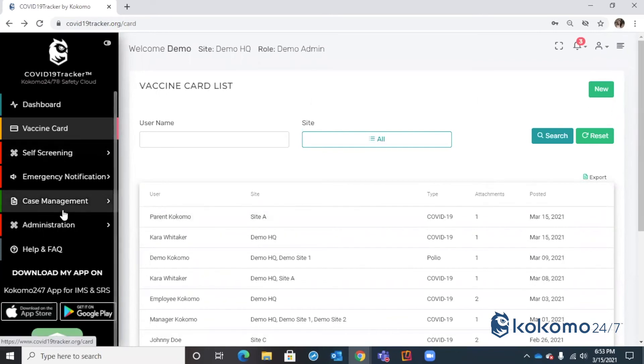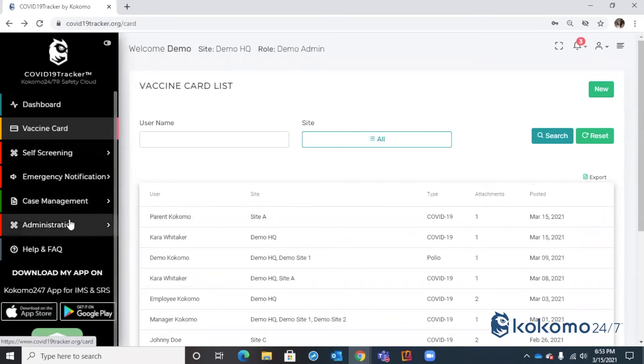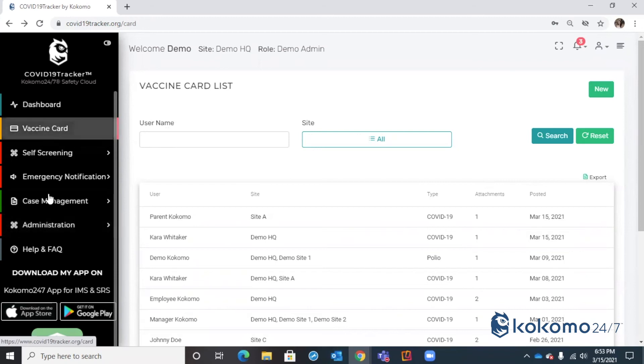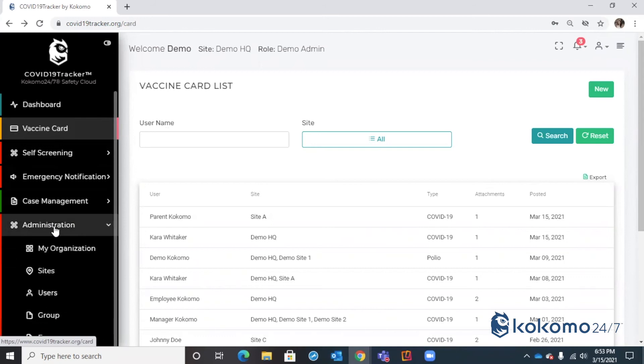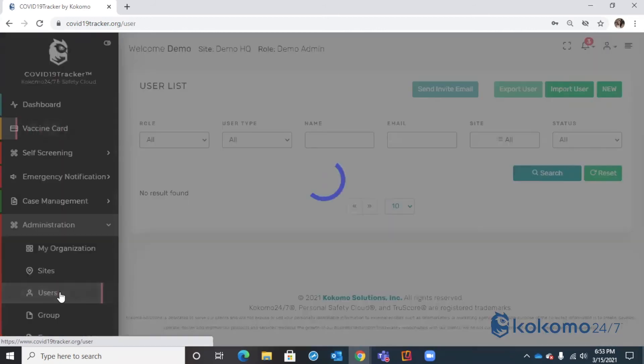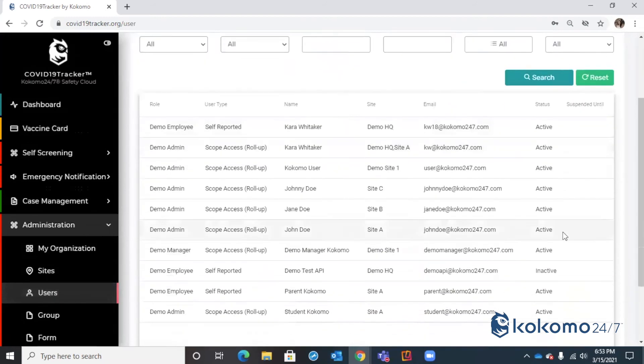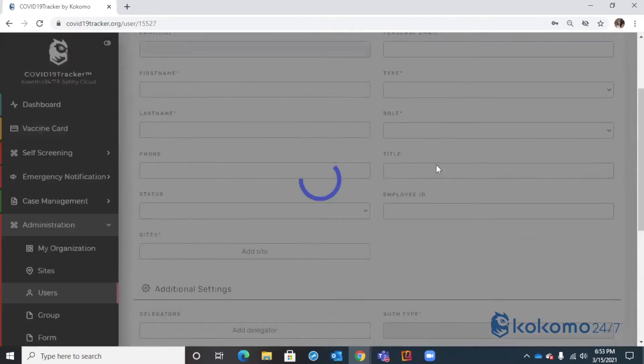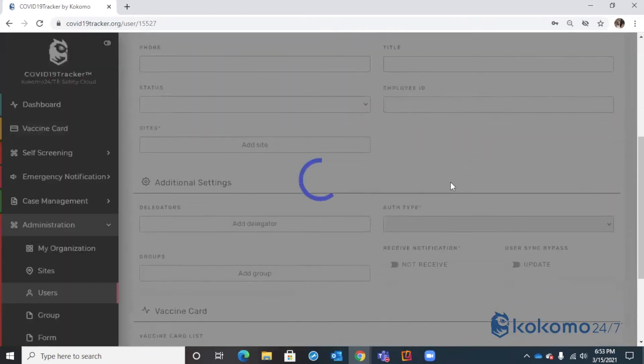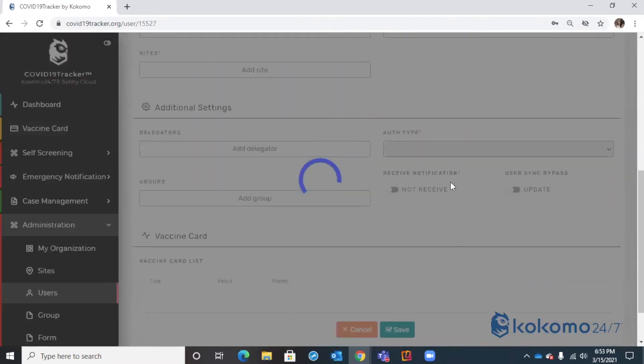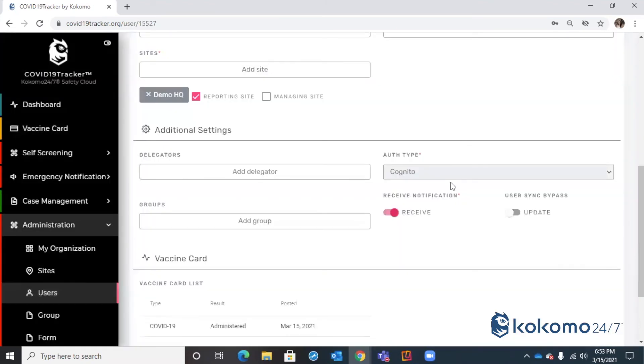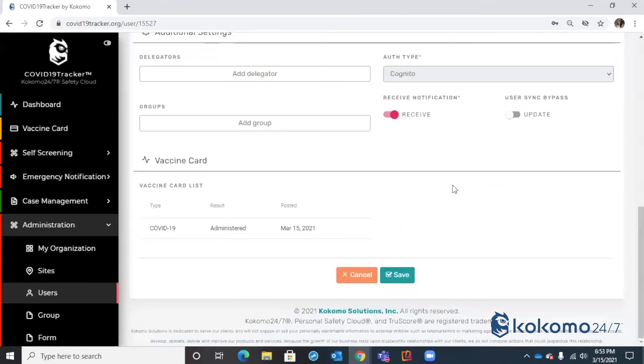Now, what other really cool features about the vaccine module that have kind of spilled over into the COVID tracker solution system is, if you go under administration, and you go under users, and if I were to select myself and scroll down towards the bottom, I would be able to see that this particular user of the COVID tracker system has been in fact vaccinated. And it would provide me with the post dates of the vaccine record.